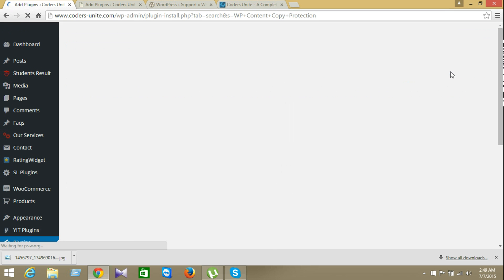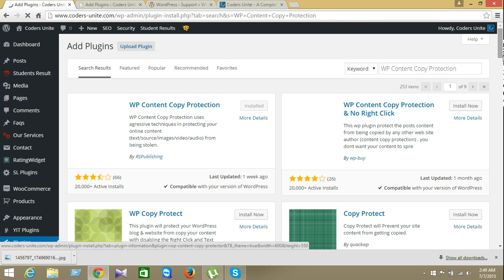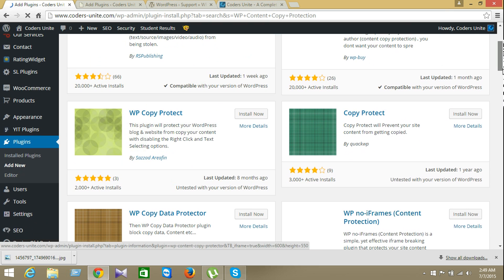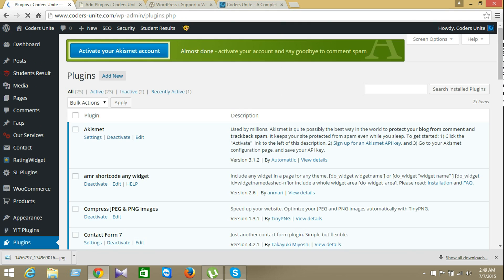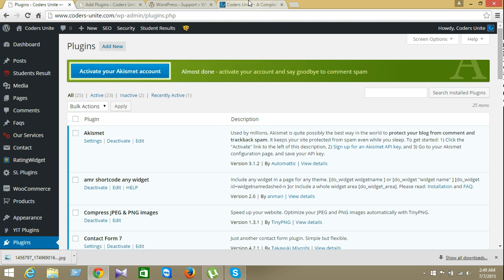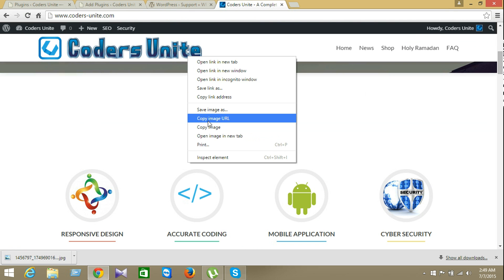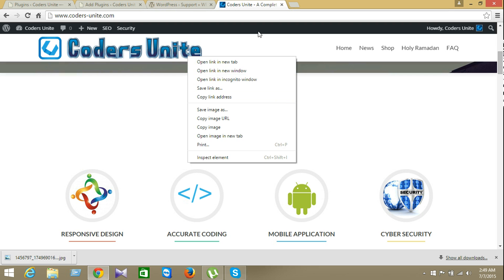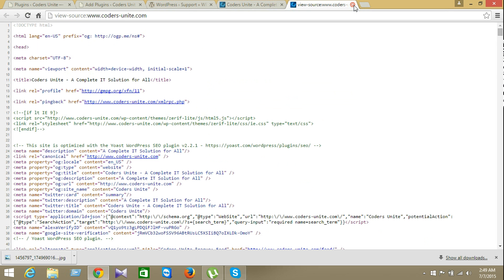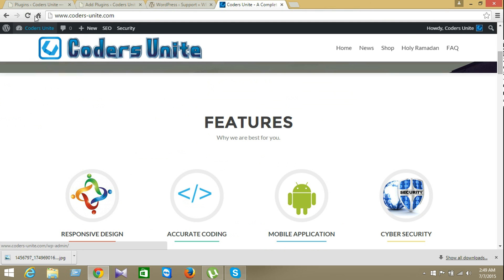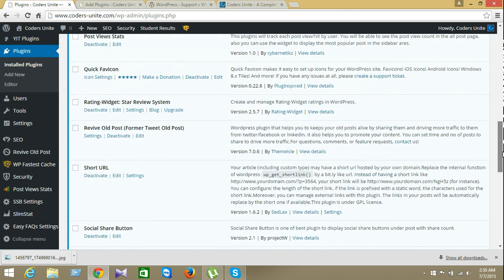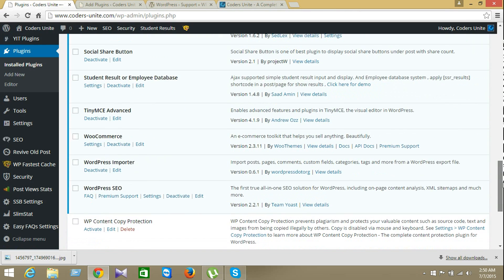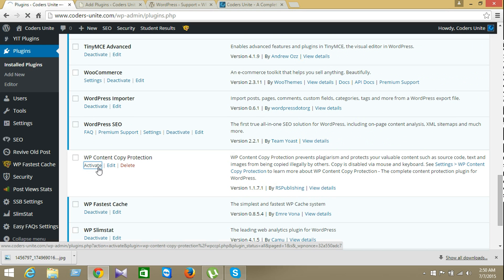Look here. Here is WP content protection. It's already installed on my plugin area. I'm just going for the plugin area. Okay, look here. My source code is available right now. And here is the WP content copy protection. Now I'll active the plugin.